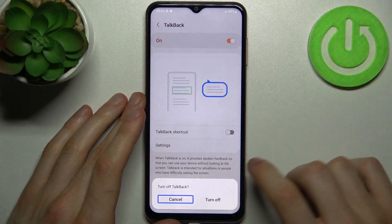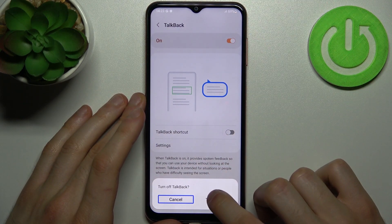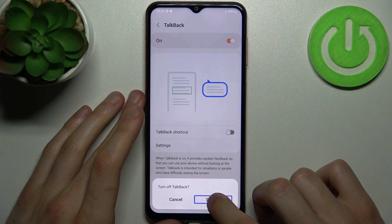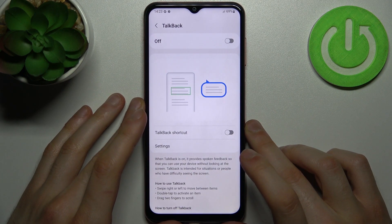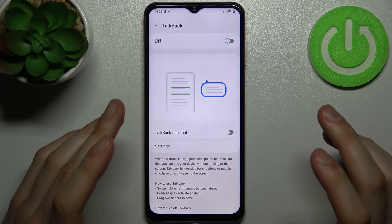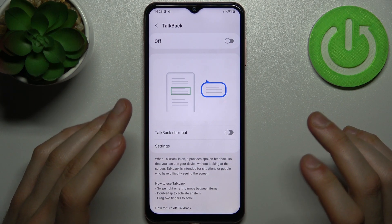Select, then double tap. Turn off — yes, turn off please. And that's how I can turn this feature off.